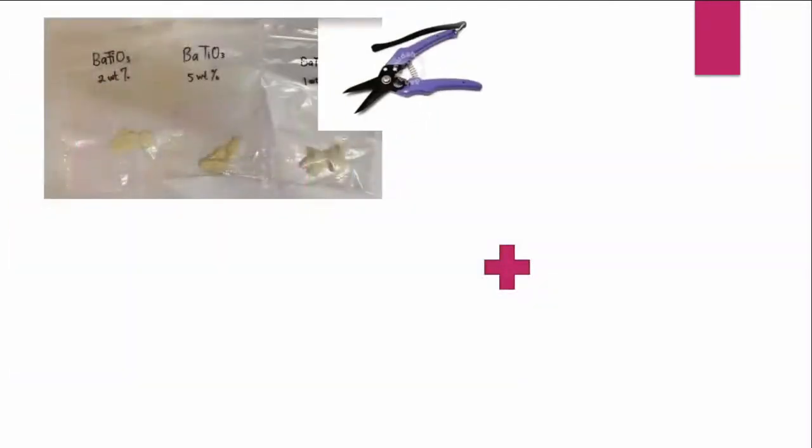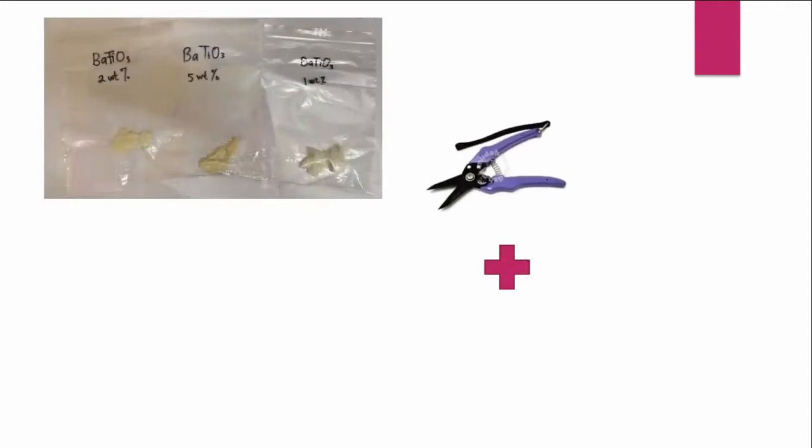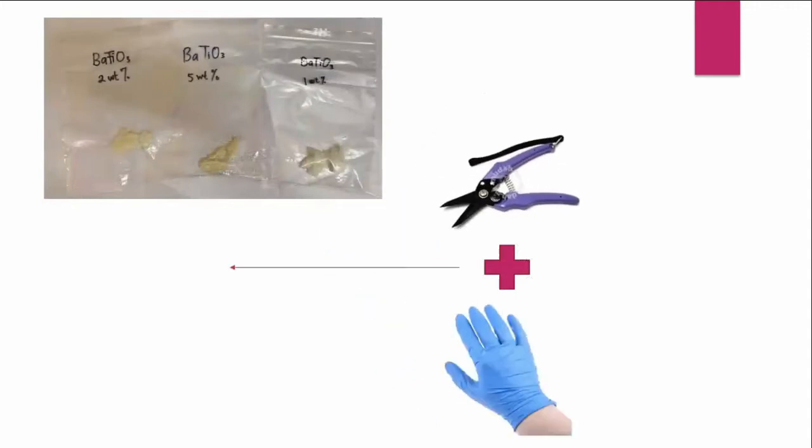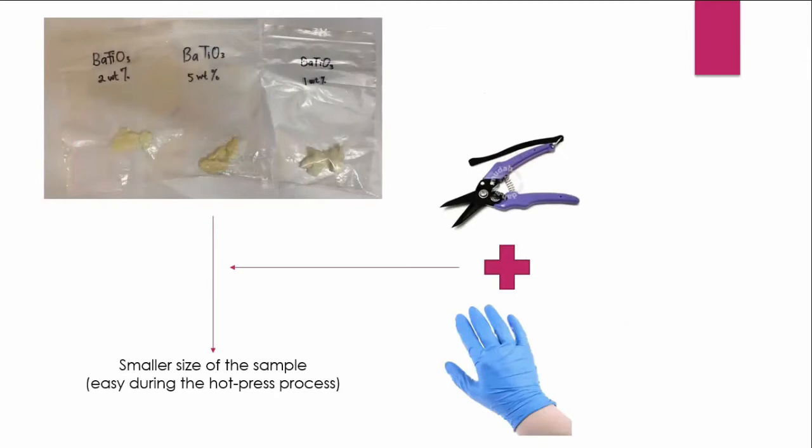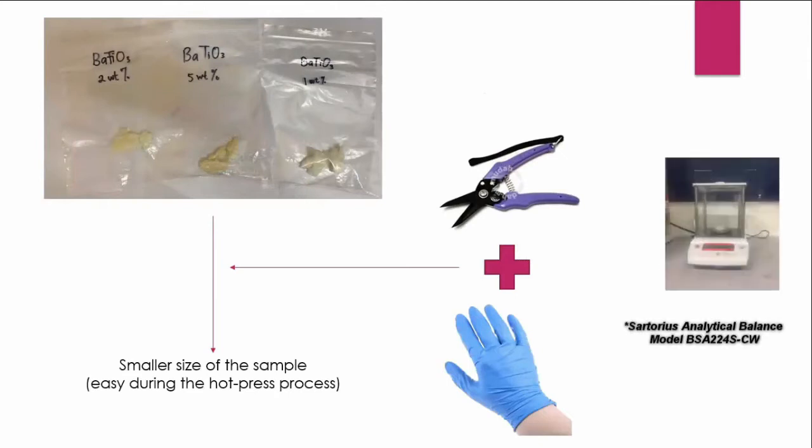So to cut the sample into small pieces, we will use a cutter and block for safety. And after that, the smaller size of the sample will be weighed with a balance that will already be provided by the lab.